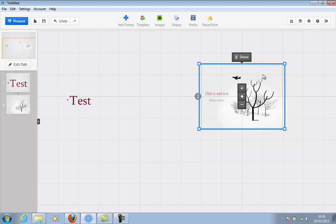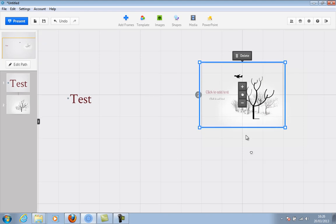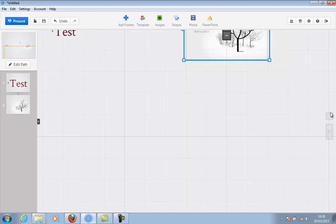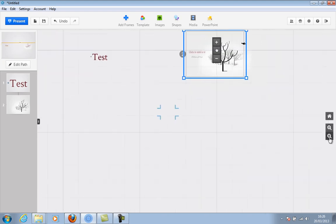You can overlay it over a graphic or a part of Prezi. But it has to be roughly the same size as the hidden frame or the graphic that you've got. Let me go and add another one.